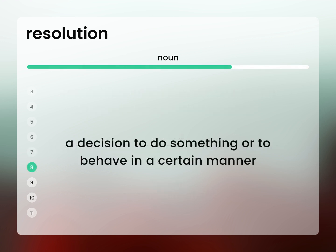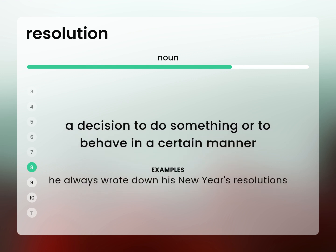A decision to do something or to behave in a certain manner. He always wrote down his New Year's resolutions.